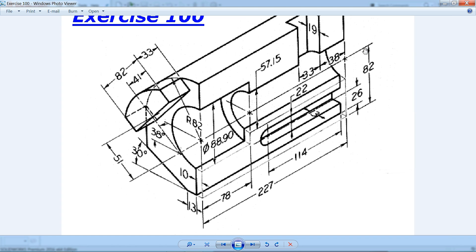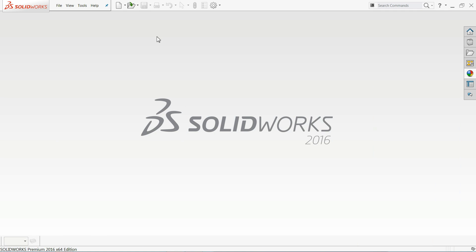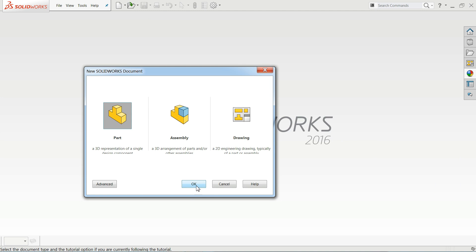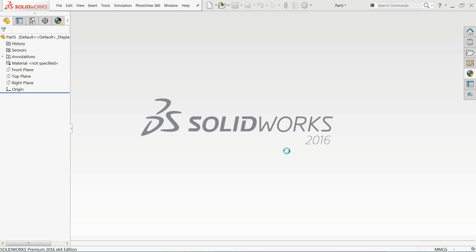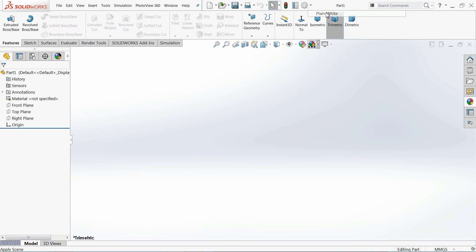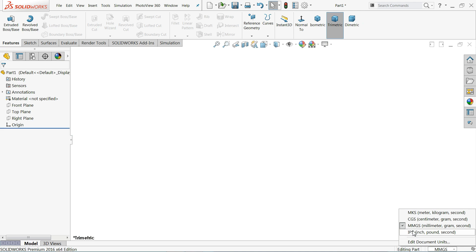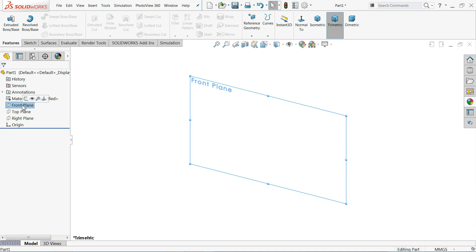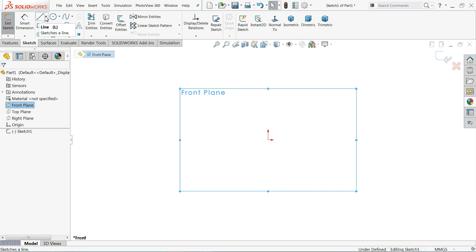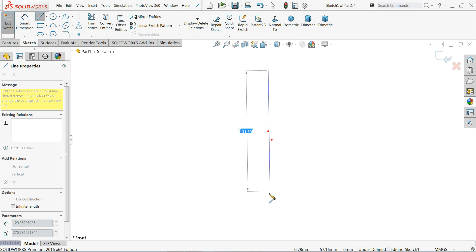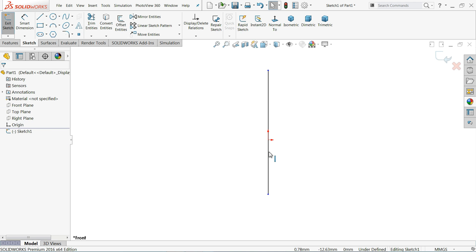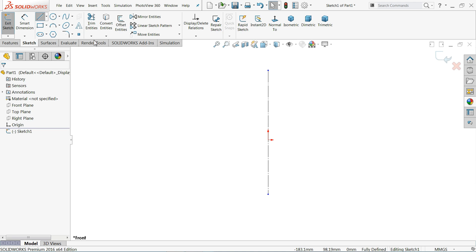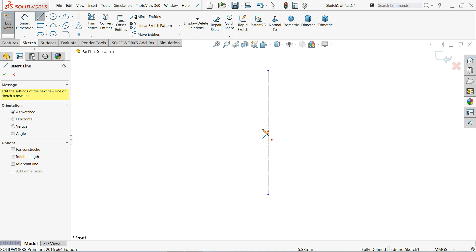I'll choose File, New, select your part. From here I'll choose background plane white, unit I'll keep millimeter gram second, and for planes I'll choose front plane sketch. Let me start with a line and select the line and choose construction geometry for construction purpose.